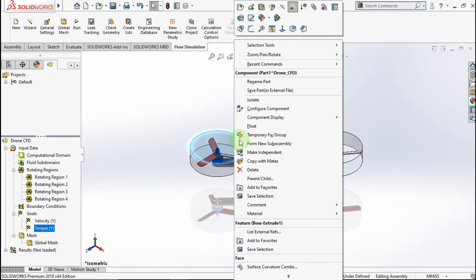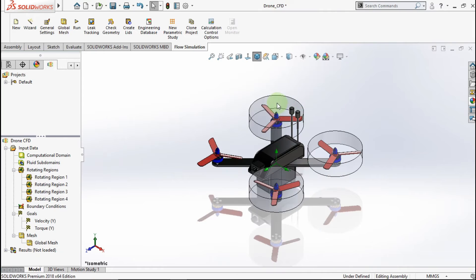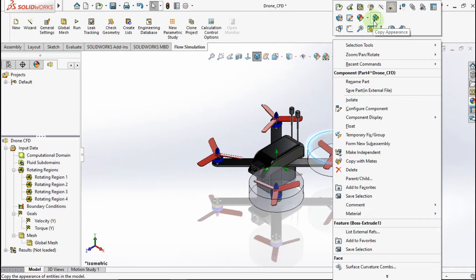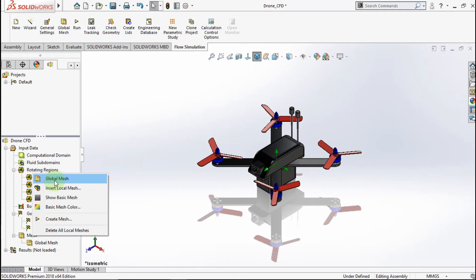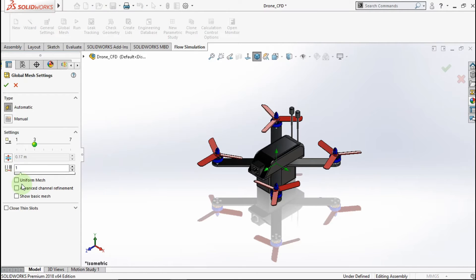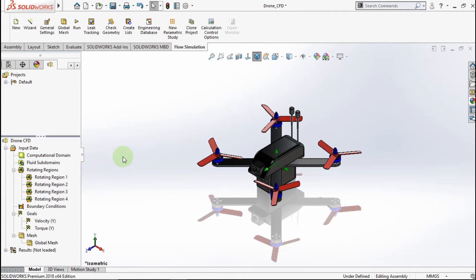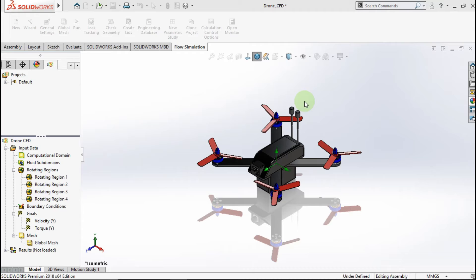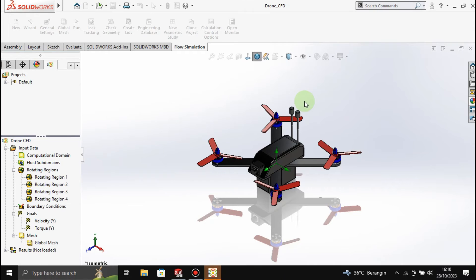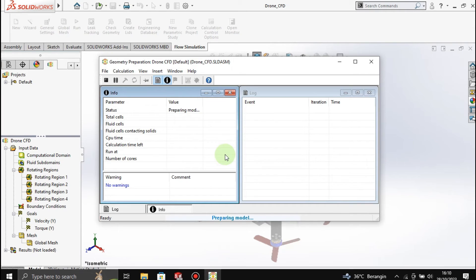Hide the fluid region part. Activate global mesh. Choose the full parameter. Click OK. Click Run to run this study. Wait until the simulation is done.